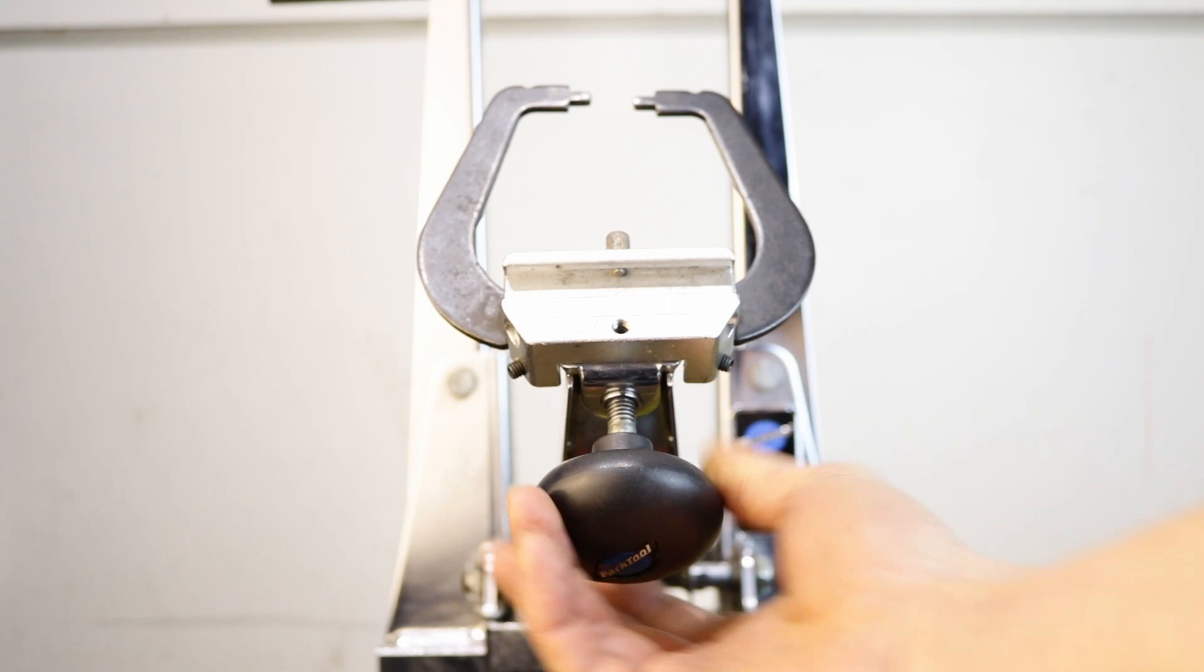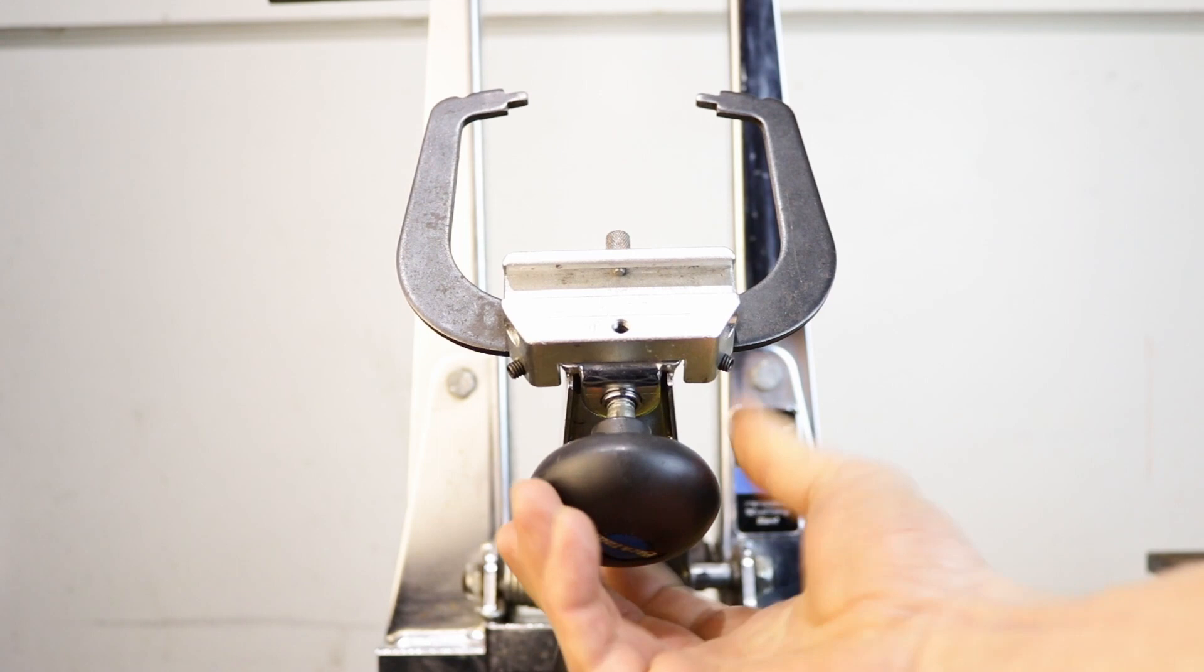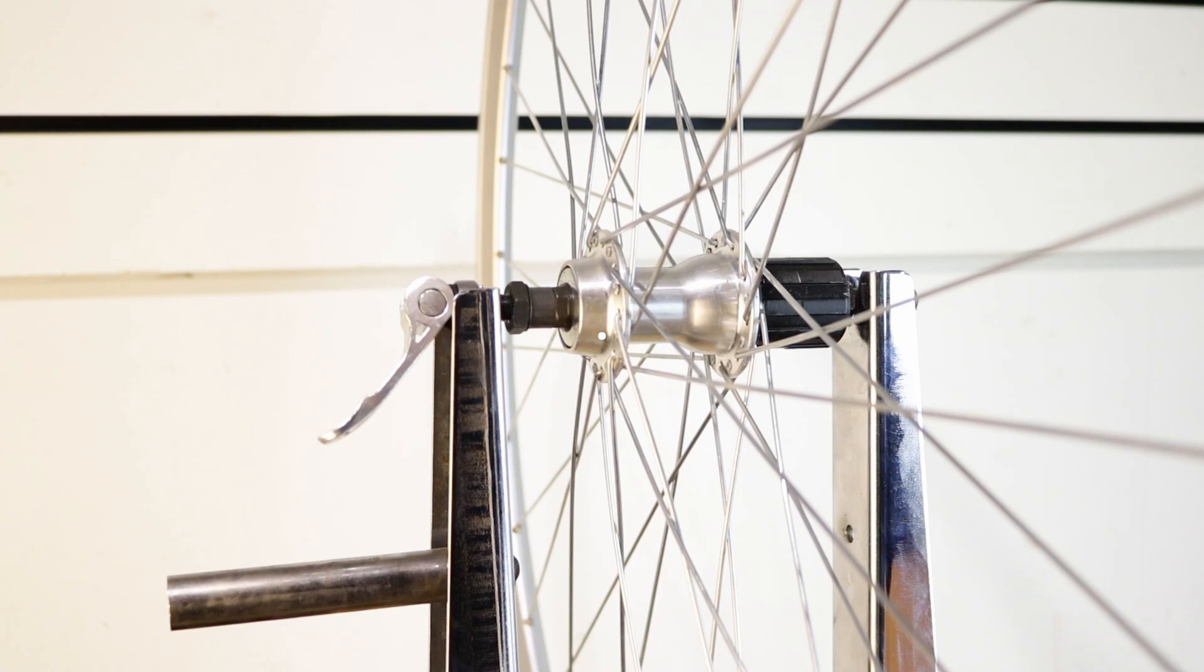Move the end of the cable ties away from the rim. For truing on a jig open the calipers on the truing stand. Put the wheel in a jig. It doesn't matter which way around. Making sure that it is secure at the hub.